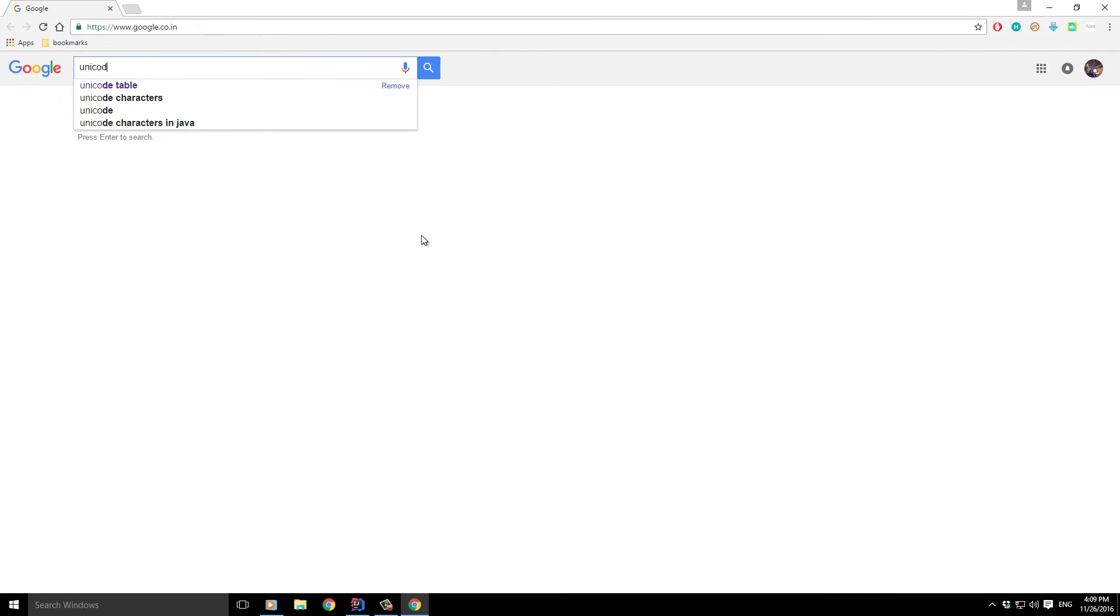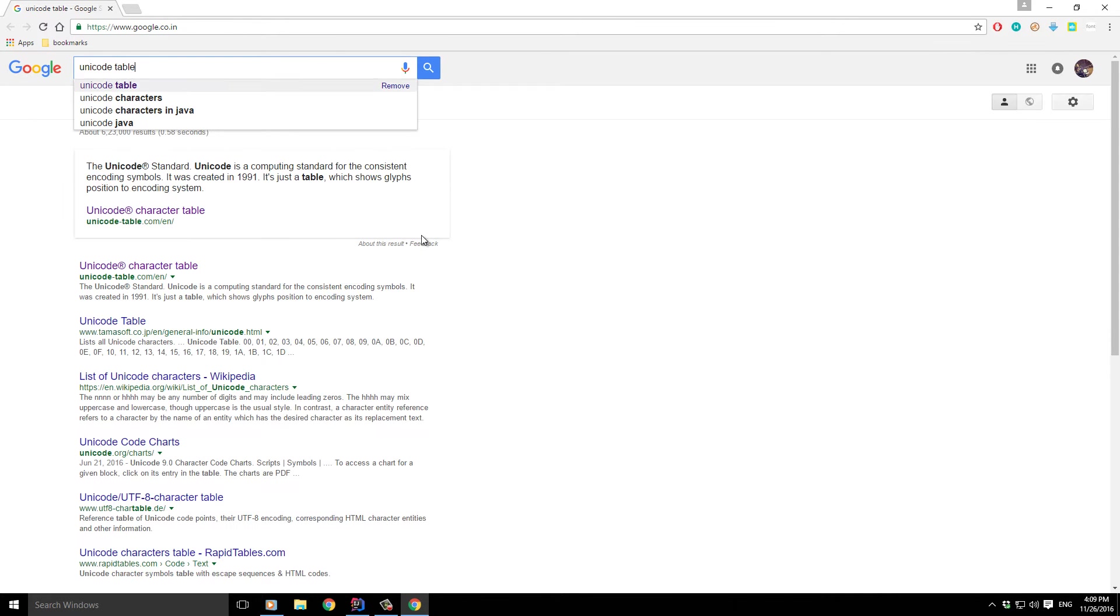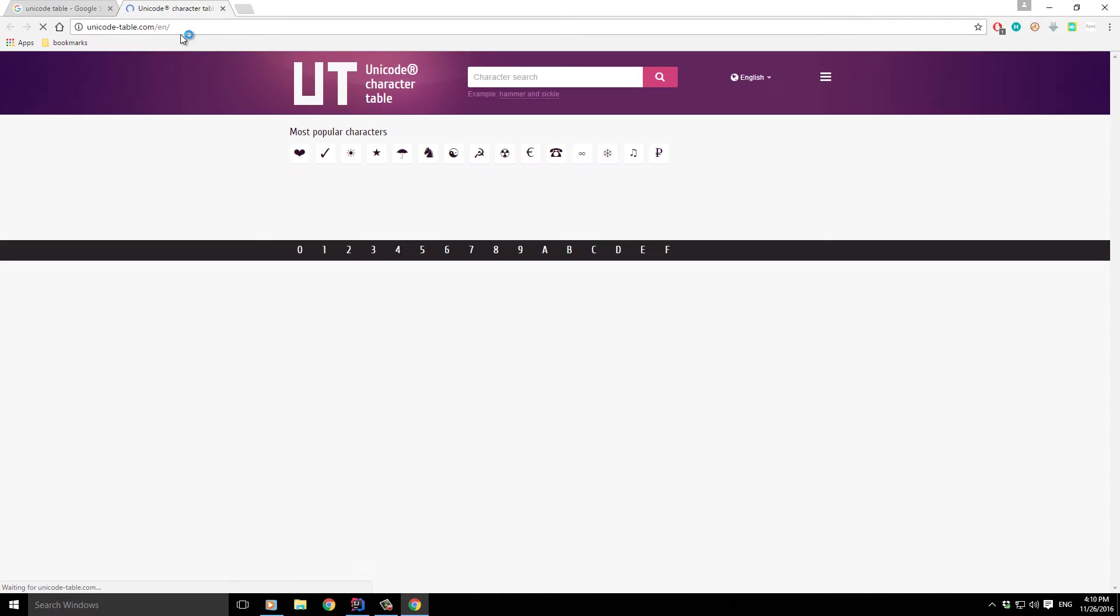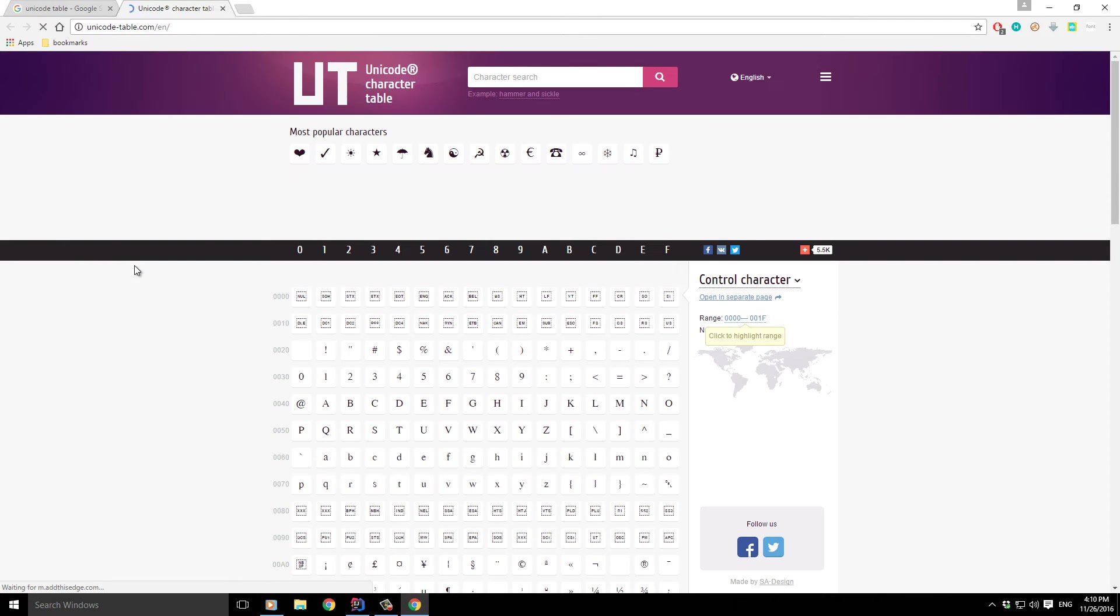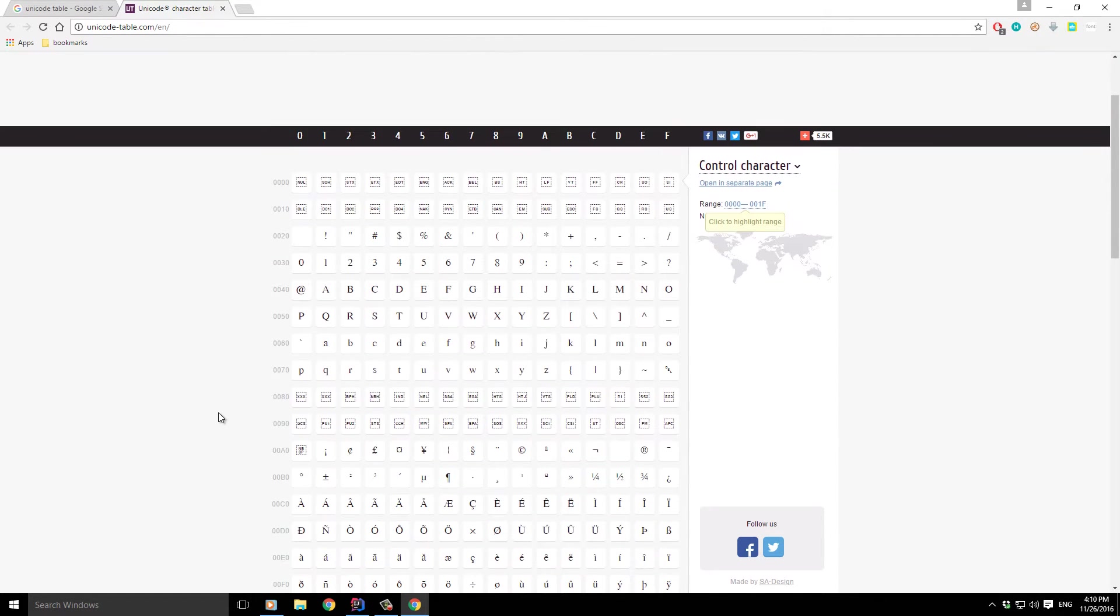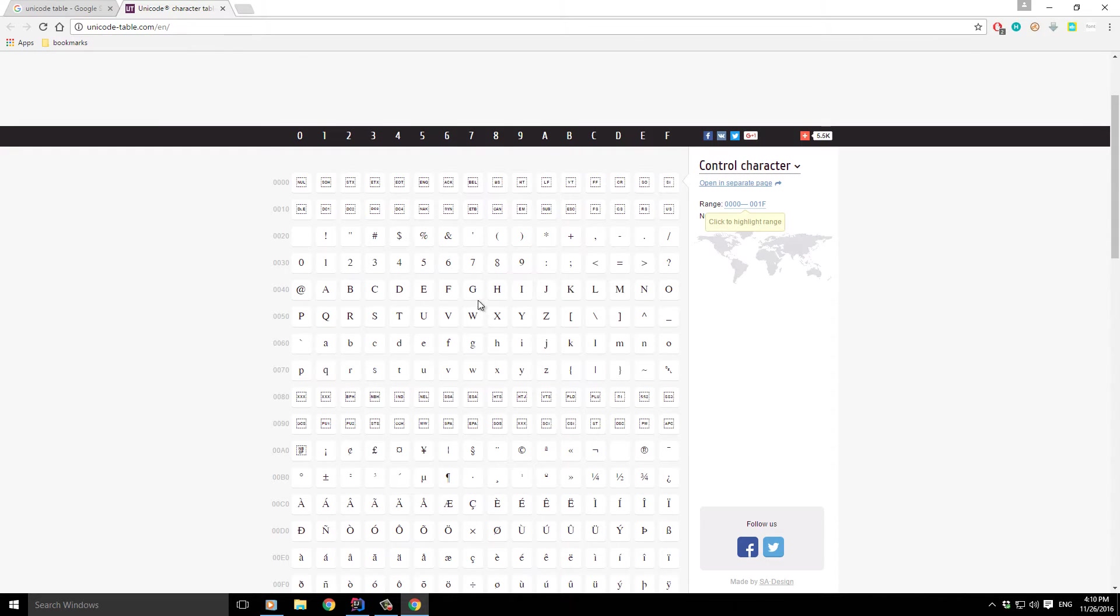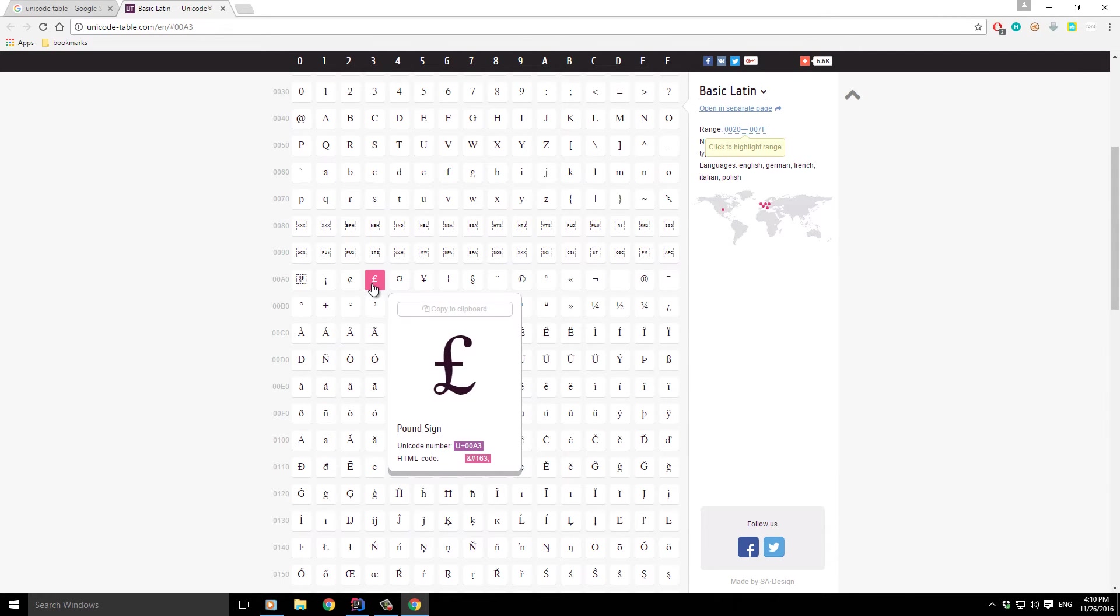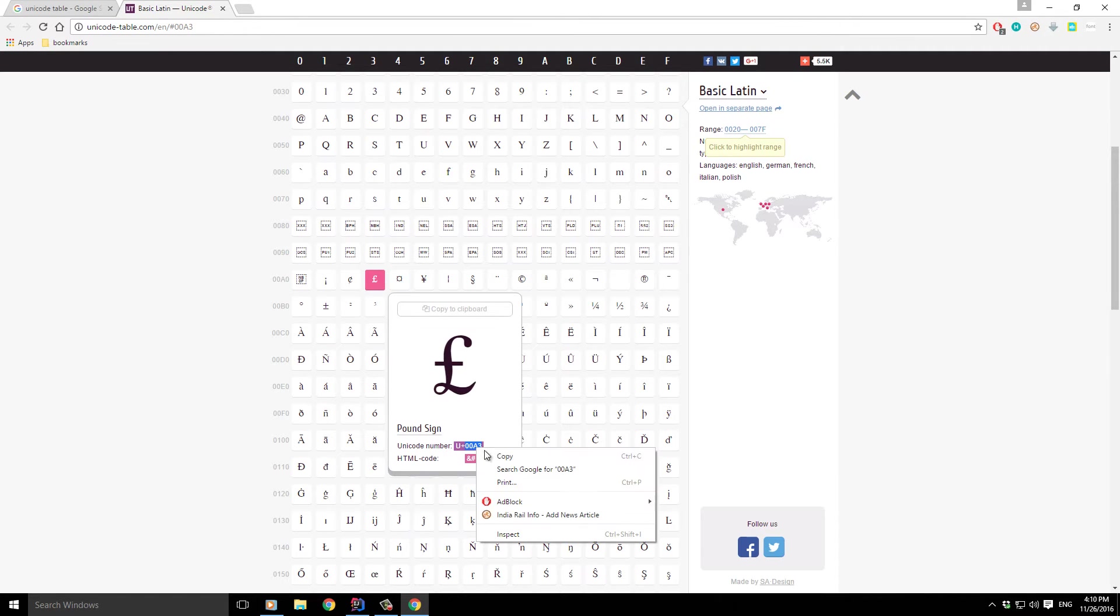A Unicode table is just a table which shows a special code for every character. Think of it like ASCII in general terms. Every character has a unique value which is responsible for representing that character. For instance, take this expression: pound. If you copy this U plus value, whatever there is, I'll just copy this value.